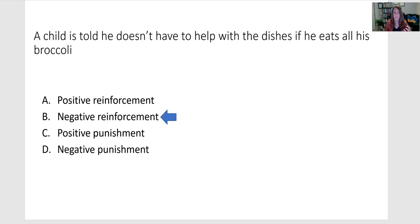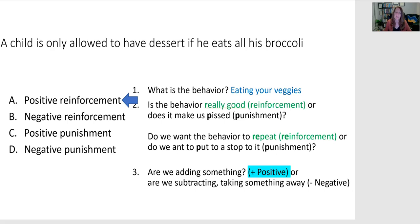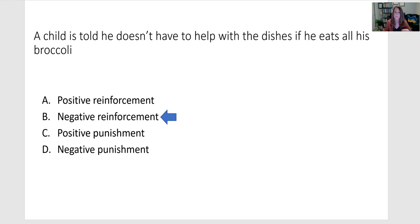Continuing with our broccoli theme: if a child is told he doesn't have to help clean up the dishes if he eats all his broccoli, this is negative reinforcement. Before, we were positively reinforcing by giving him dessert as a reward. But in this case we're still reinforcing — trying to get him to eat the broccoli — but we're doing so with a negative strategy. That means we're taking away something: he doesn't have to do the chore he didn't like. That's his reward for eating his broccoli.